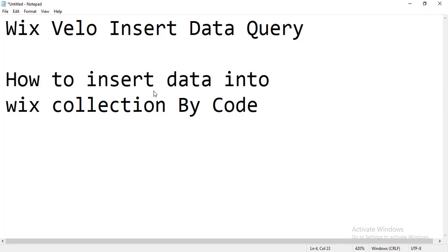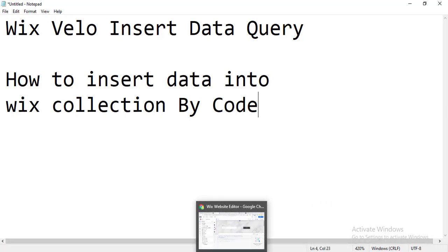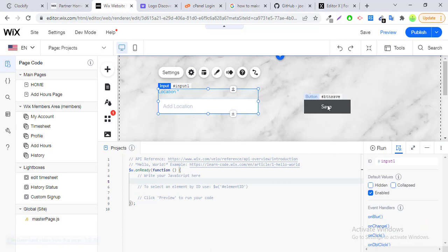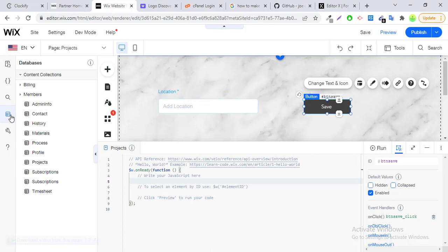Hello and welcome to my YouTube channel. In this video I will show you how you can insert data by using Wix Velo code. So let's start. I have created one field, a button, and a Wix collection.